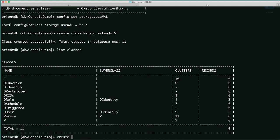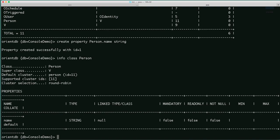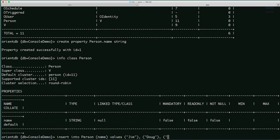We can use list classes to see all the classes in the database. Likewise we can create a property: create property person.name of type string. We can get information on our class using info class and then the class name person. That will give us access to all the information about our properties in that class. Let's add some data: insert into person name values, and we'll add three people — Jim, Doug, and Sue.